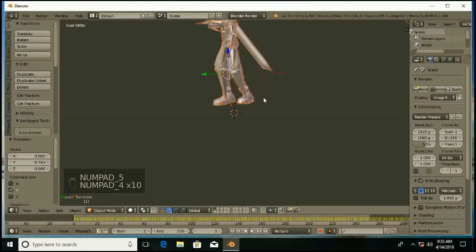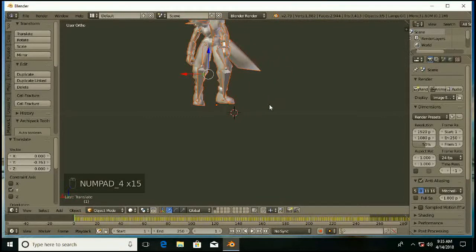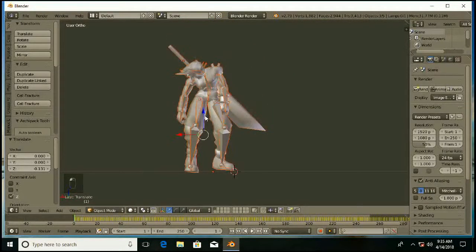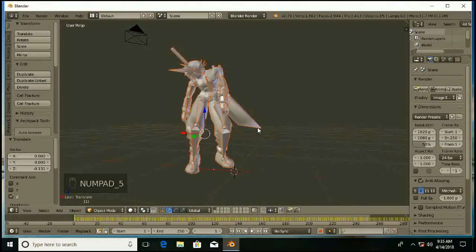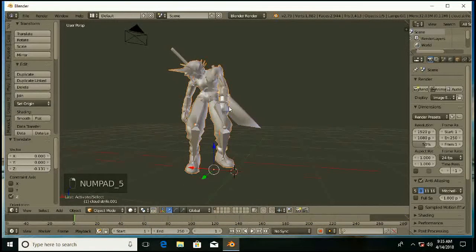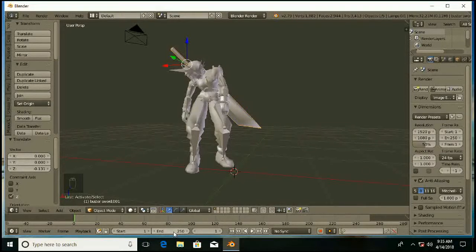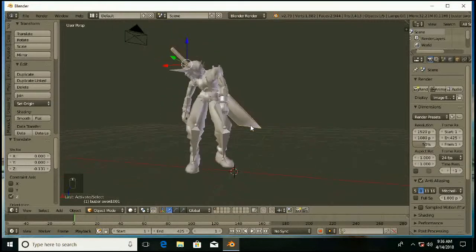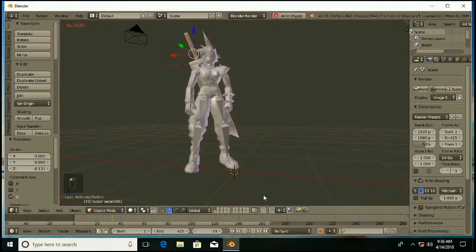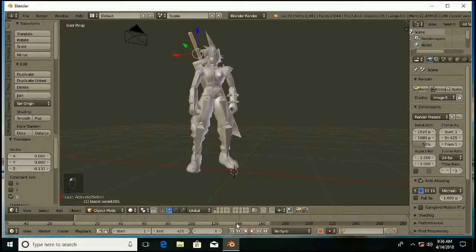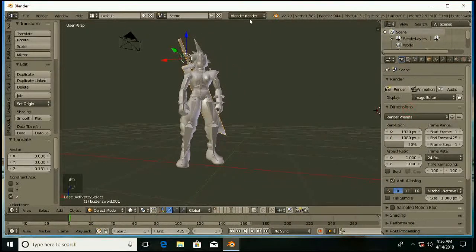We need to adjust the character for view. I want a perfect view. Increase the animation. You can see it is an animated file.